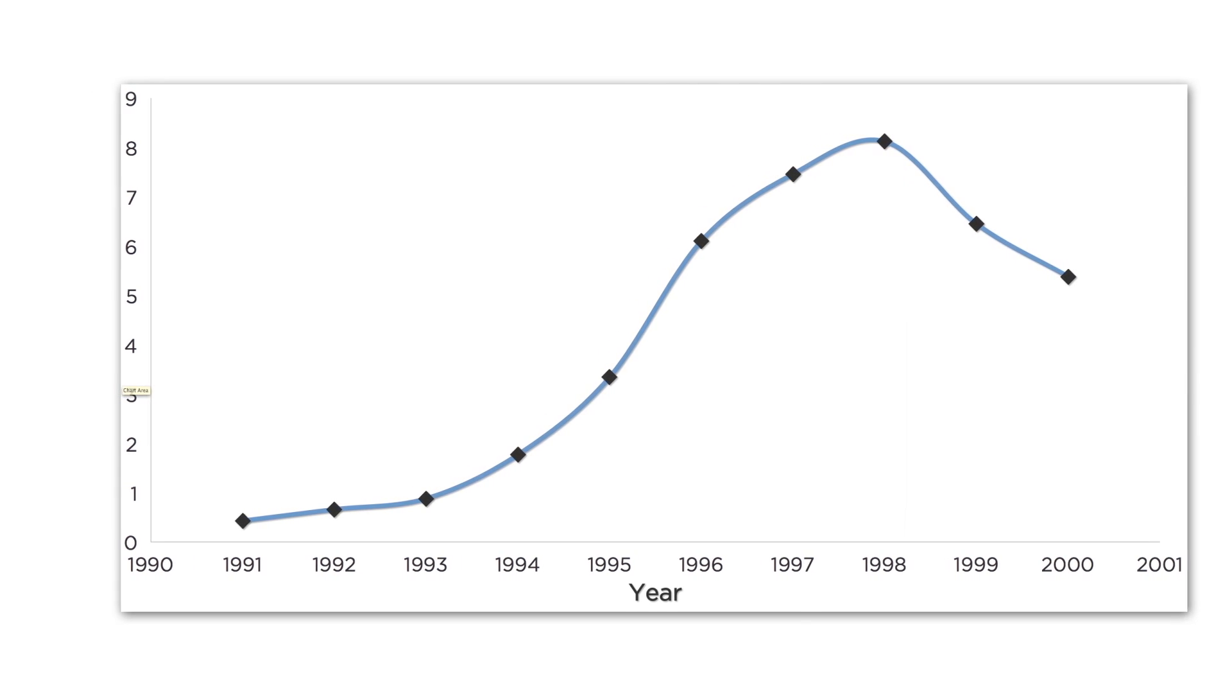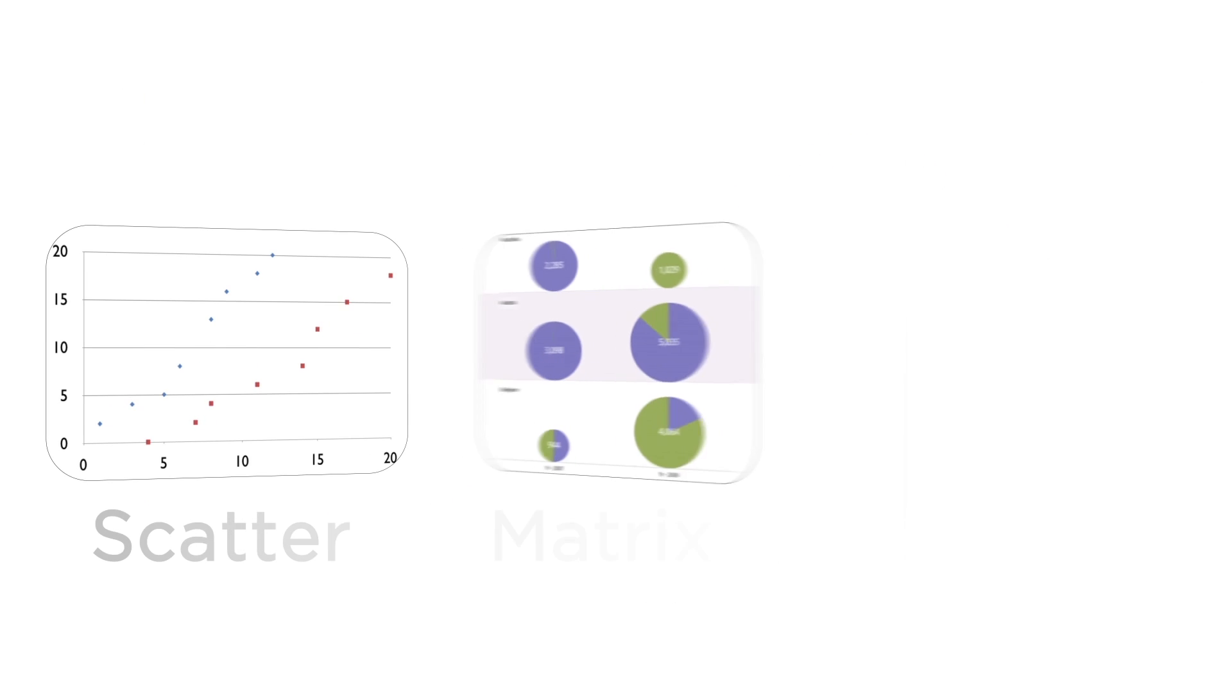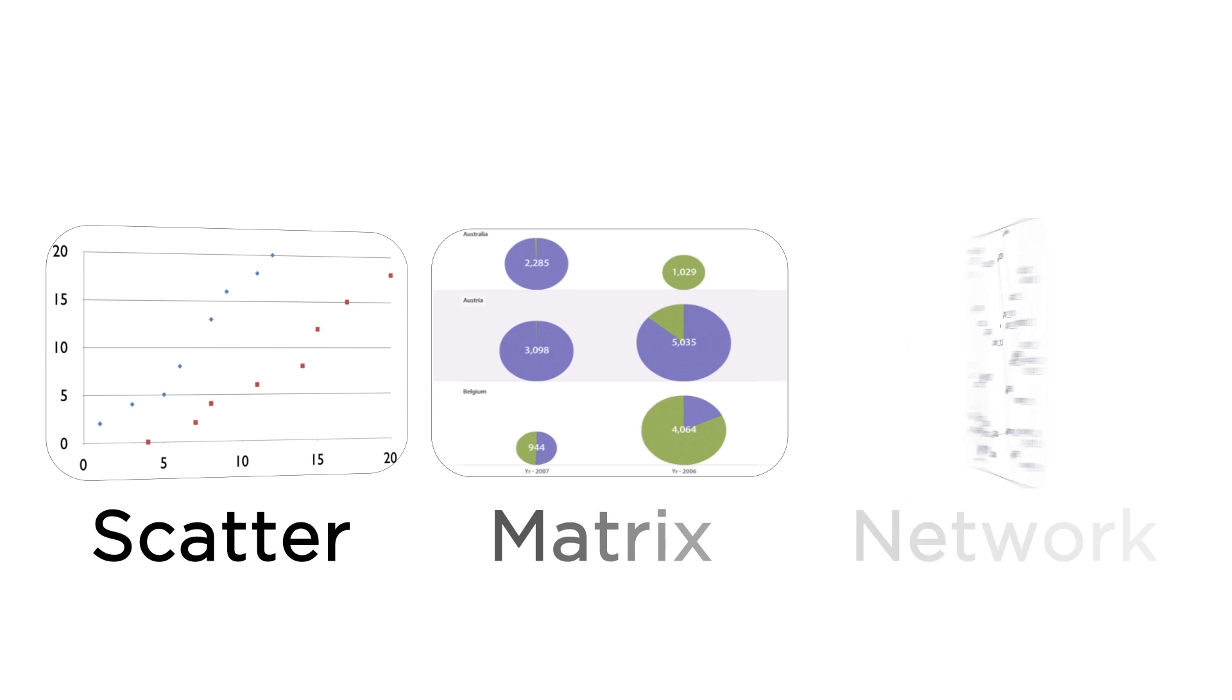In this lesson, we're going to review several different chart types that help us convey our message.